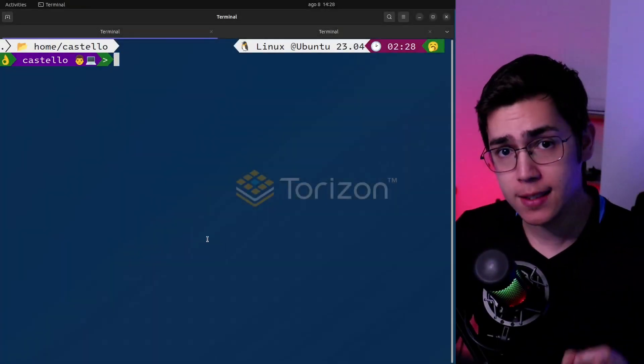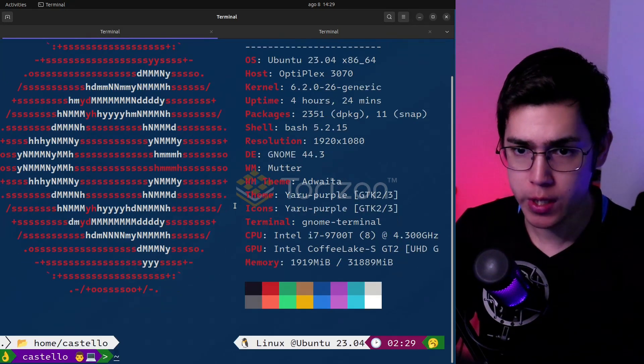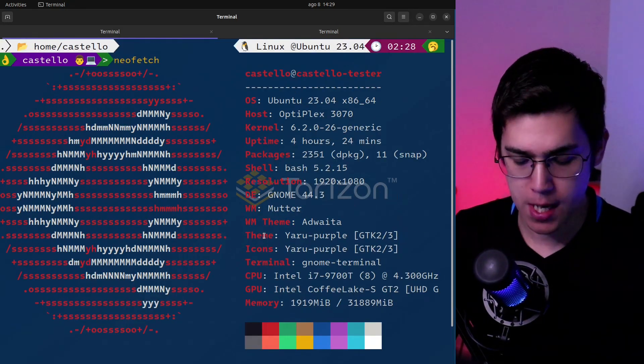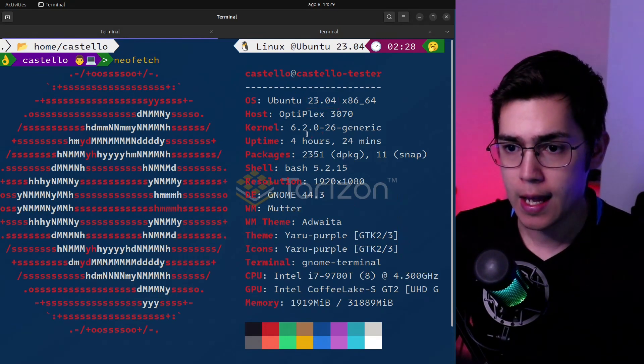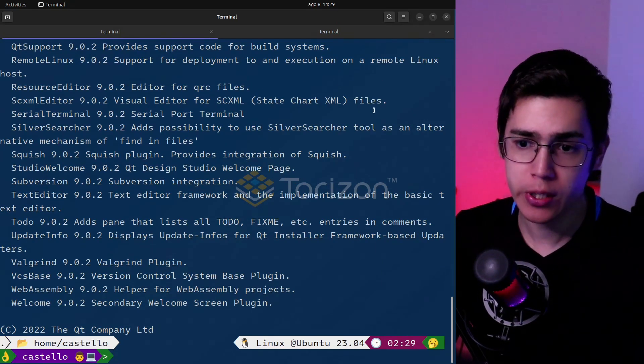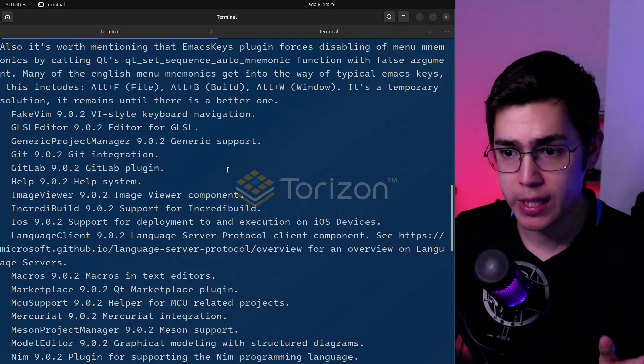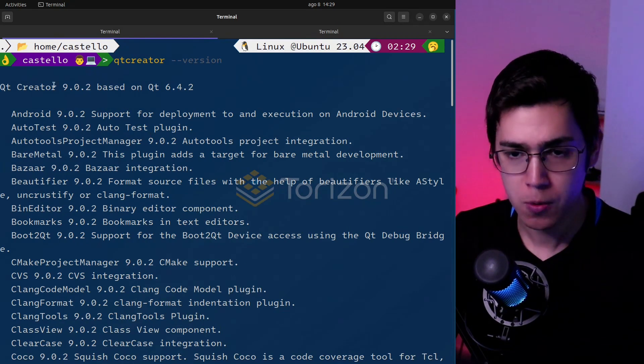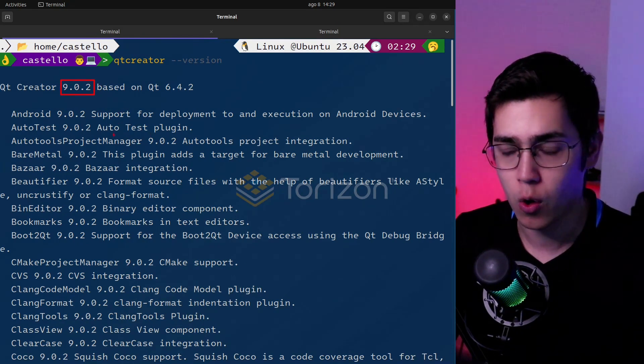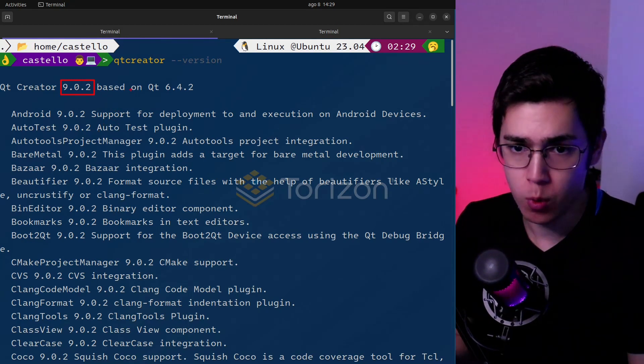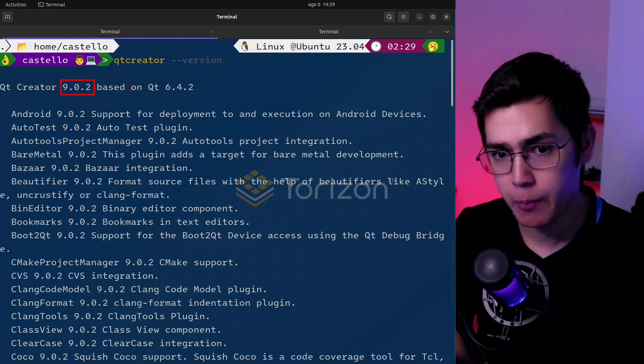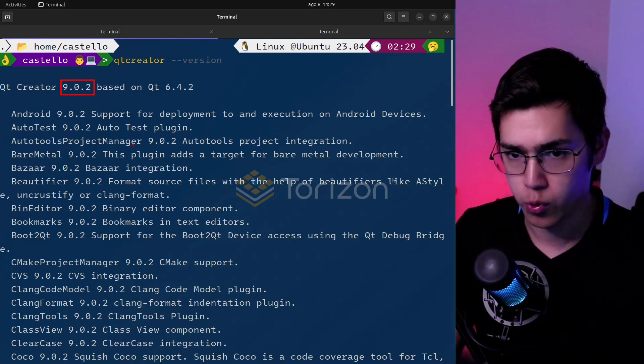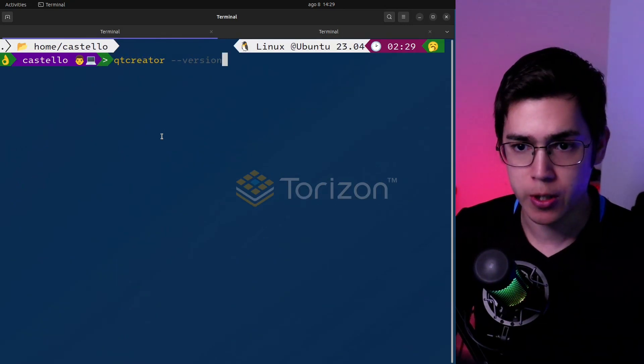Okay, so let's start by showing you guys the issue. So I'm here on my Ubuntu 23.04. And I have installed Qt Creator. This Qt Creator was installed from APT using the packages from Ubuntu and is version 9.0.2. So the issue occurs with Ubuntu 23.04 or Debian Bookworm and Qt Creator 9.0.2.